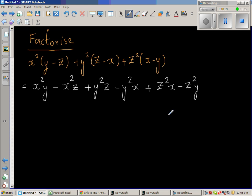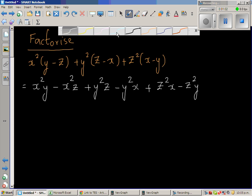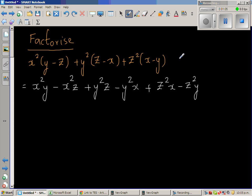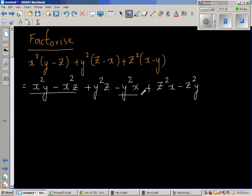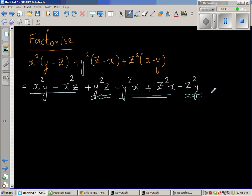The next step is not that intuitive — we are going to do a grouping. When you look at this, if you look all over the place you don't seem to see anything, but if you look at it in a different way: I want you to look at these two terms together, and these two, and these two. This is one group, this is the next group, and this is the third group.